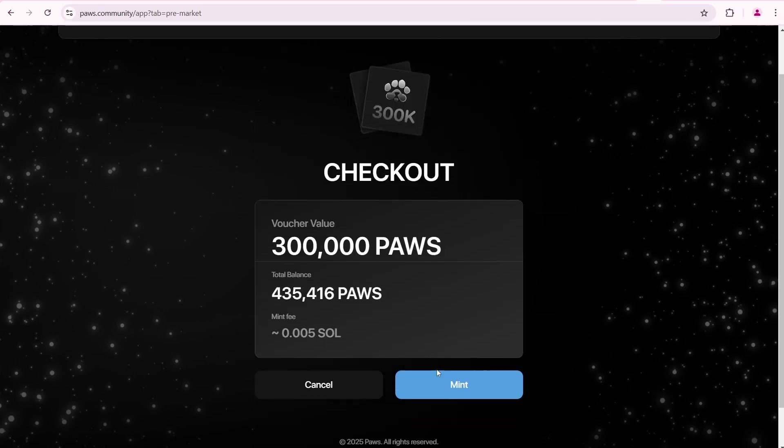I have 435,416 PAWS in total. I have to pay around 0.005 SOL as a fee. To create this voucher we need to spend 300,000 PAWS. Let's do it.